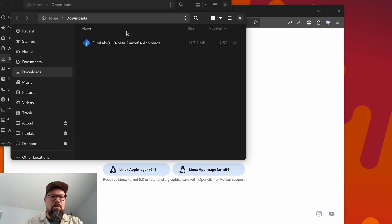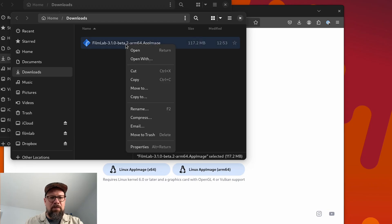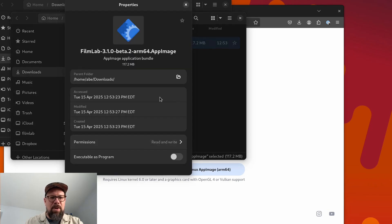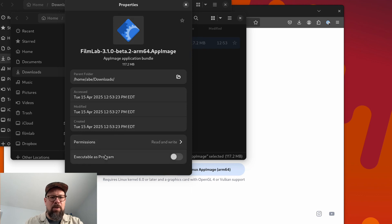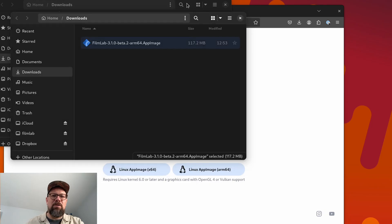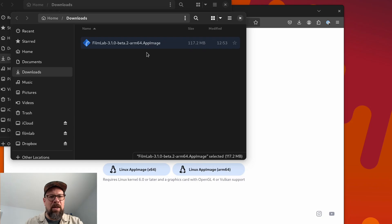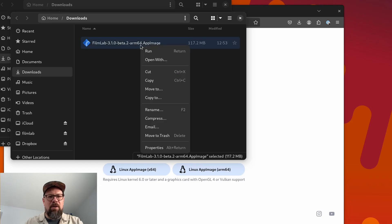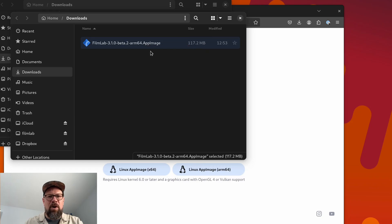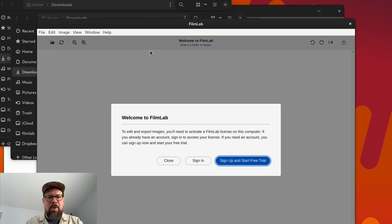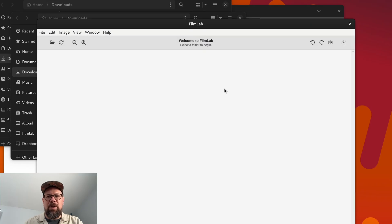And there's one thing I need to do before I can use this app image file, which I need to make it executable. And I'll do that here by opening the properties and clicking executable as program. Depending on your Linux distro, the process you use to make it executable might be different or you might do it based on the command line. But now that I've done that, I can right click it and click run and it starts up. And now I've got FilmLab running on my Linux system.